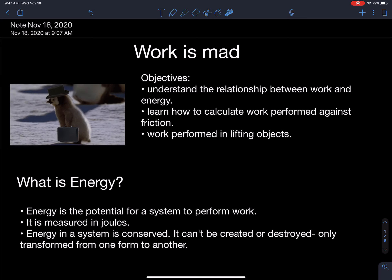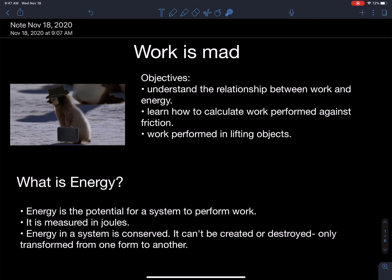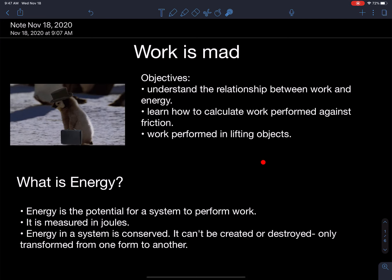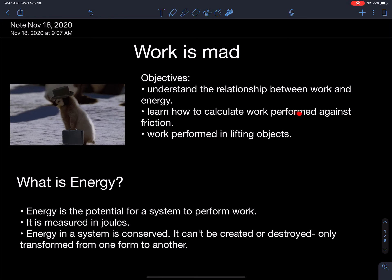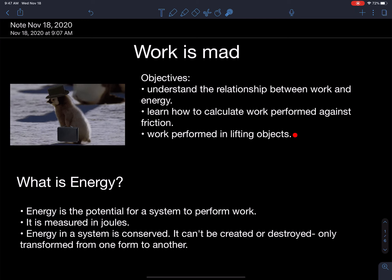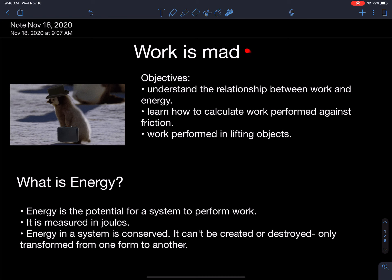Work is essentially what we do every day when you get up out of bed, or when you apply a force to move yourself over a distance, like this little penguin is doing — it's lifting an object and carrying it a distance. The objectives of this video are to understand the relationship between work and energy, learn how to calculate work performed against friction, and learn how to calculate work performed against lifting objects. After doing that, you should understand what is meant by: work is mad — it's mad to do work.